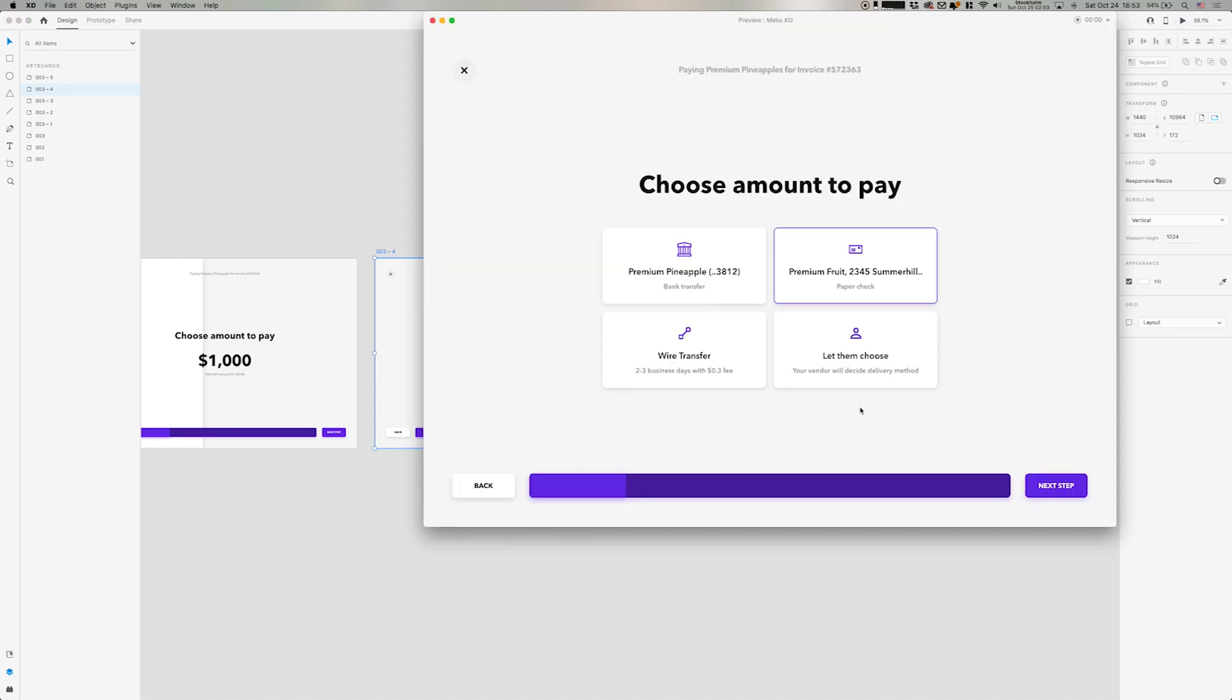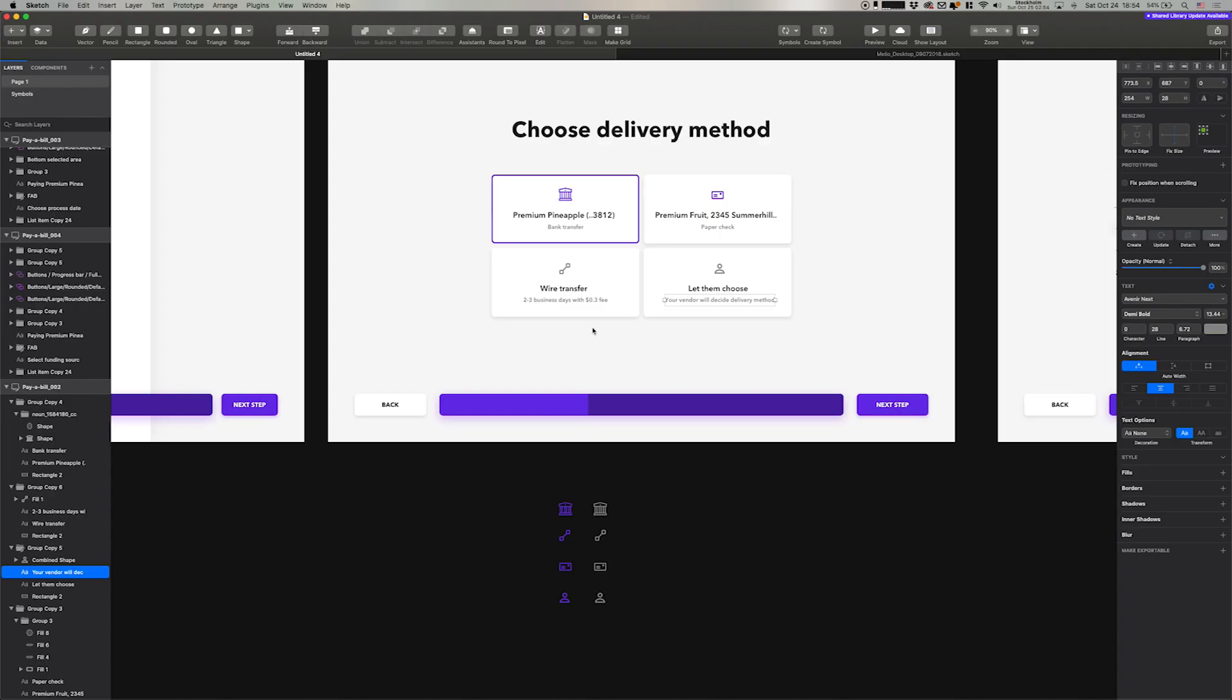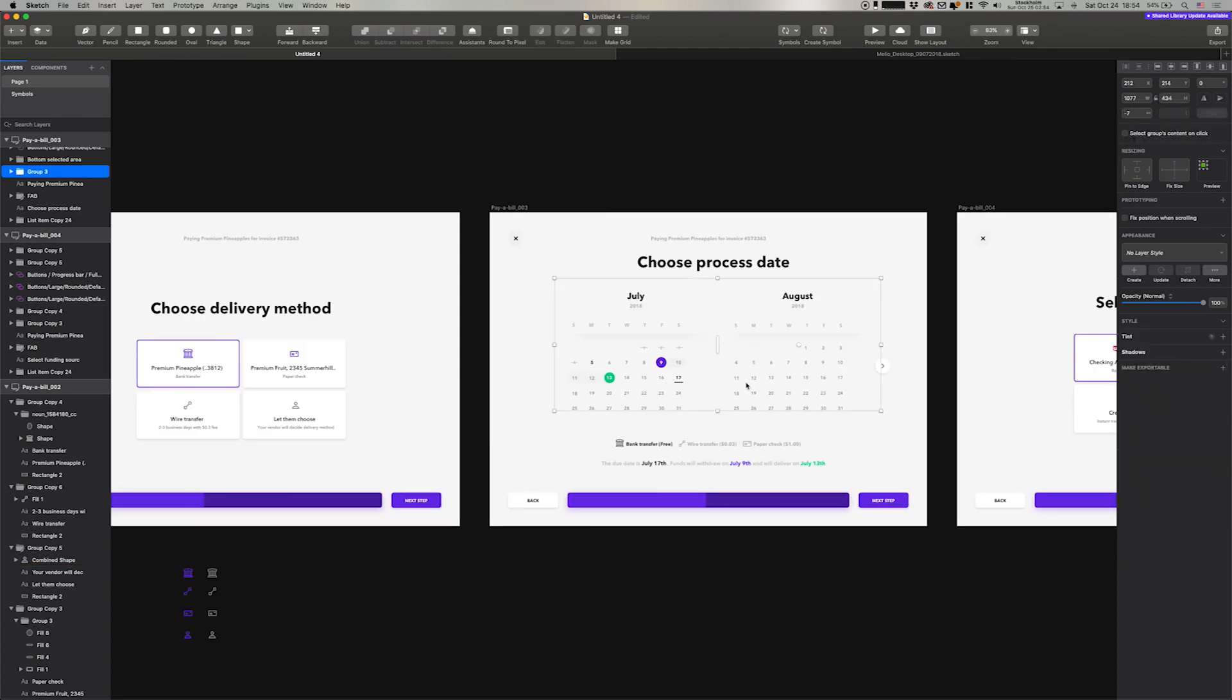And then we can see how this looks like. I'm going to click one of these. And then it progresses. And you can go to the next step. And that is the process date.